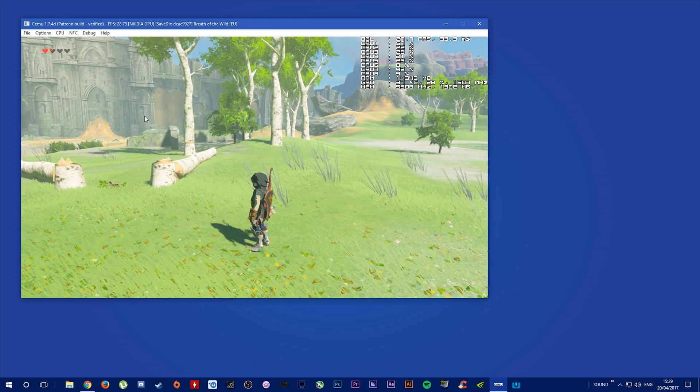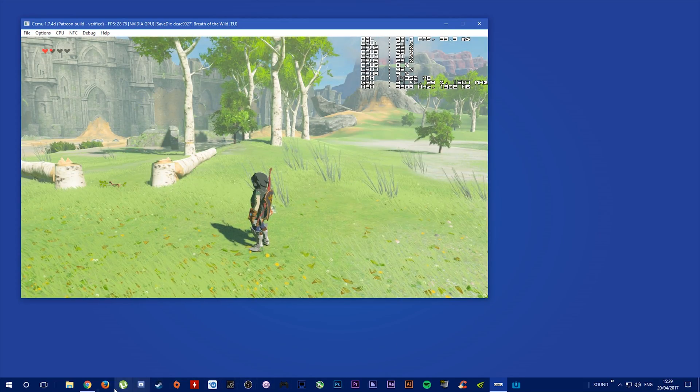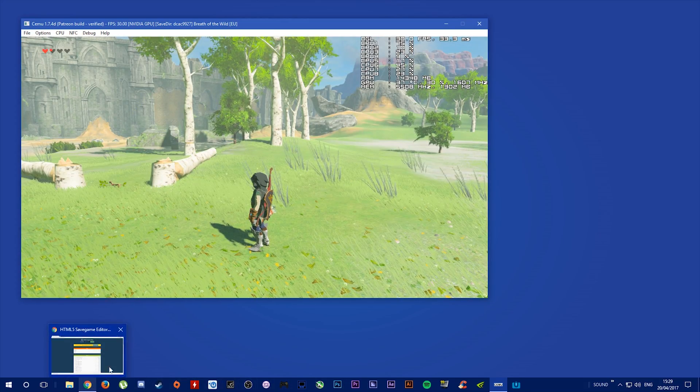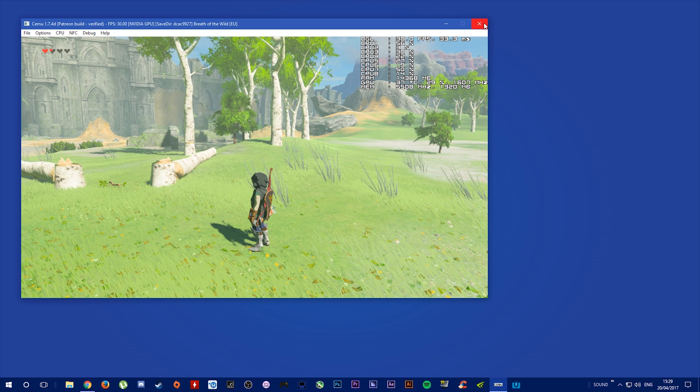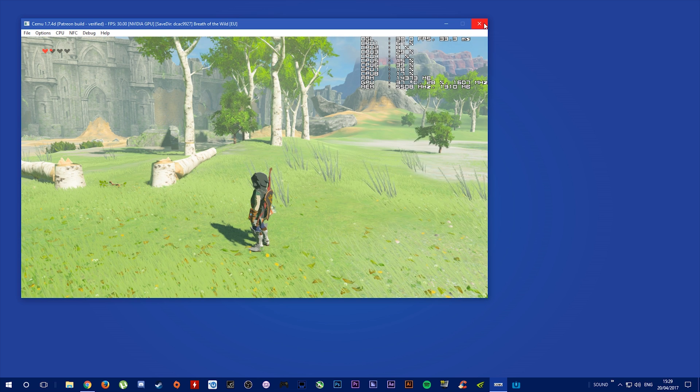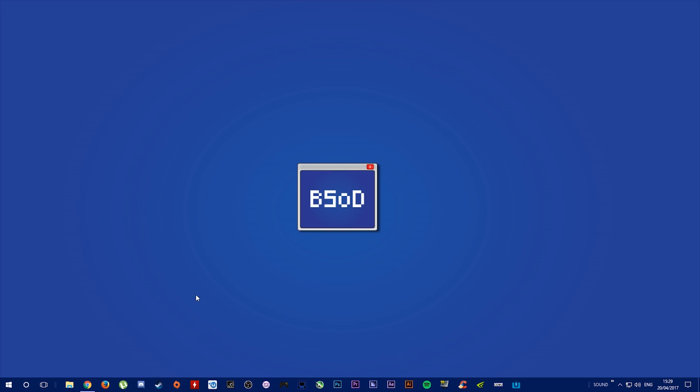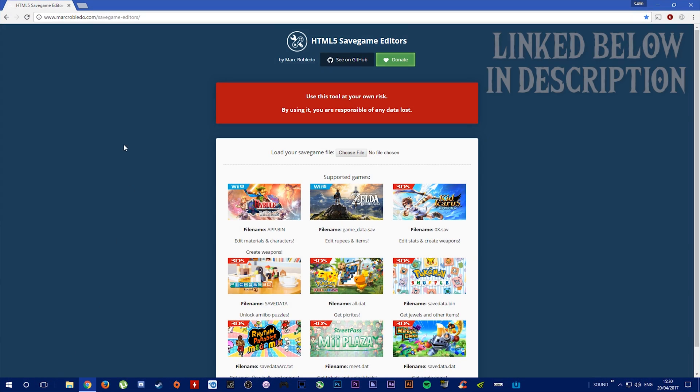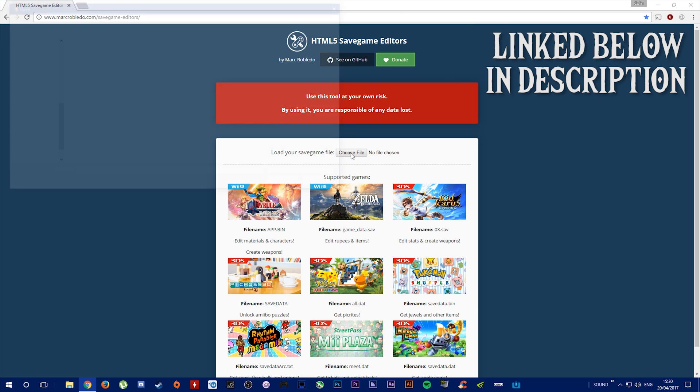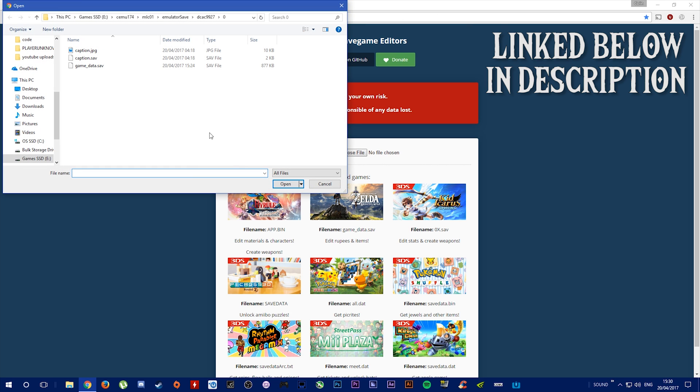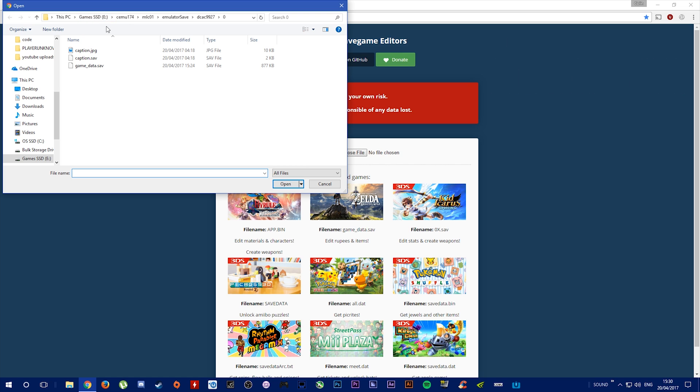The next thing we want to do is close off our CEMU and open up the save file editor that we used in the Adding Amiibos video. You want to choose your save file. This is where mine is stored: Games SSD, CEMU 1.74, MLC01, Emulator Save, My Game, and this is the save I'm going to edit.